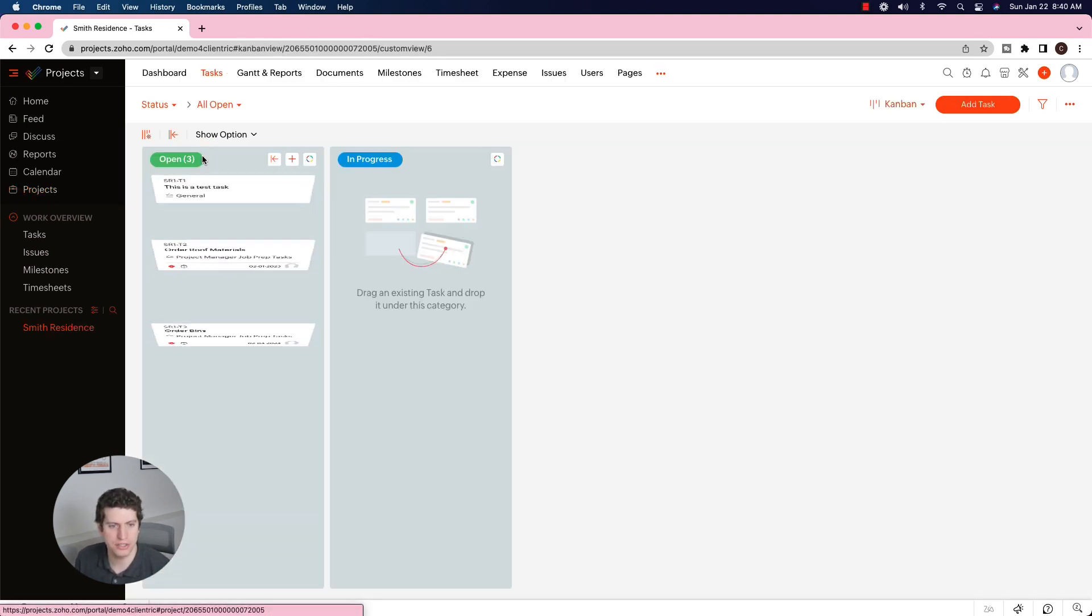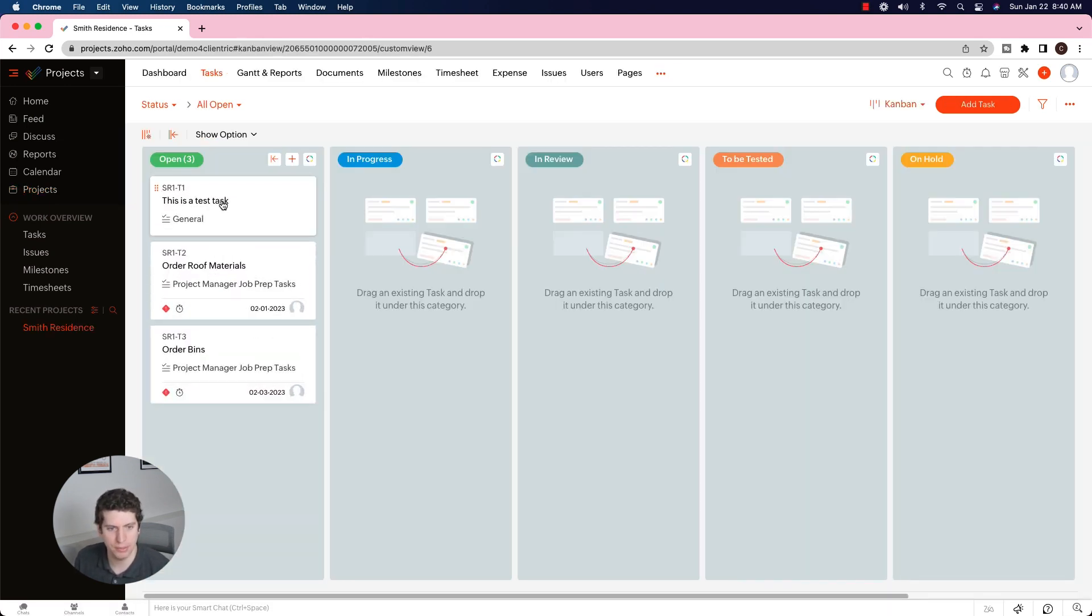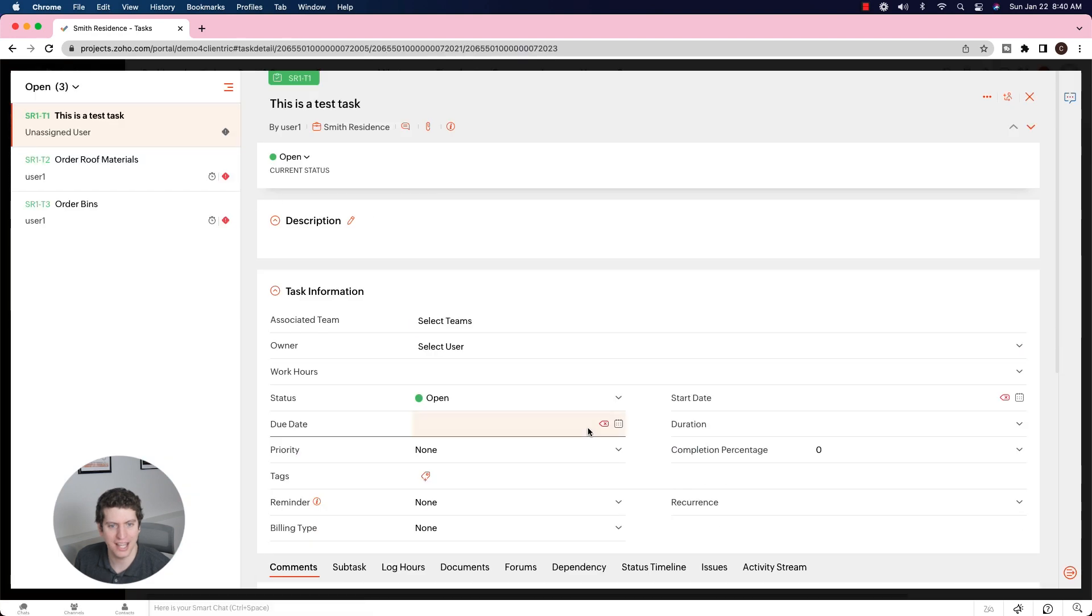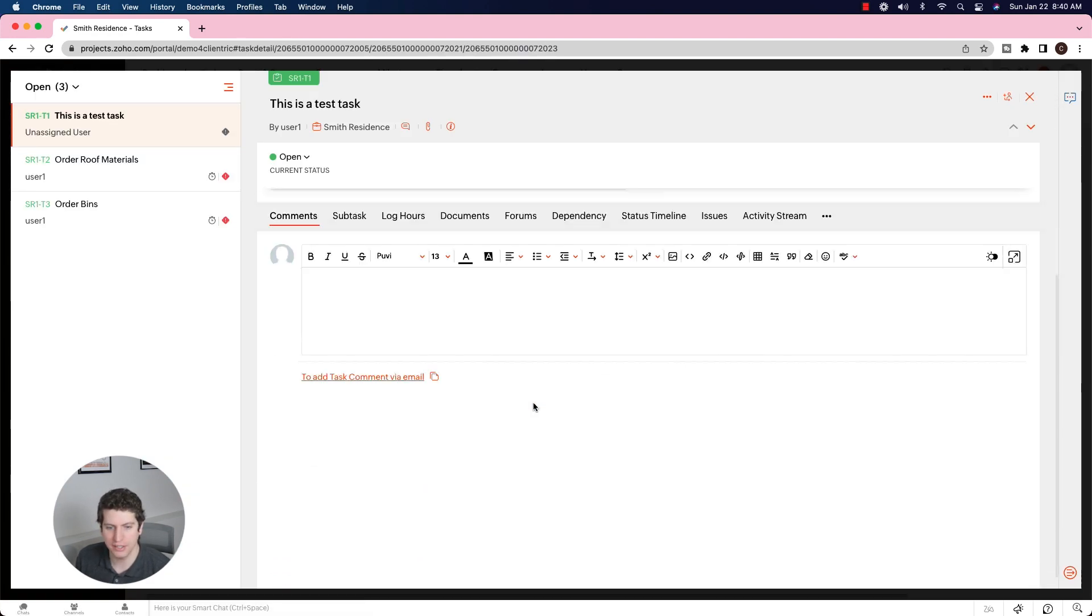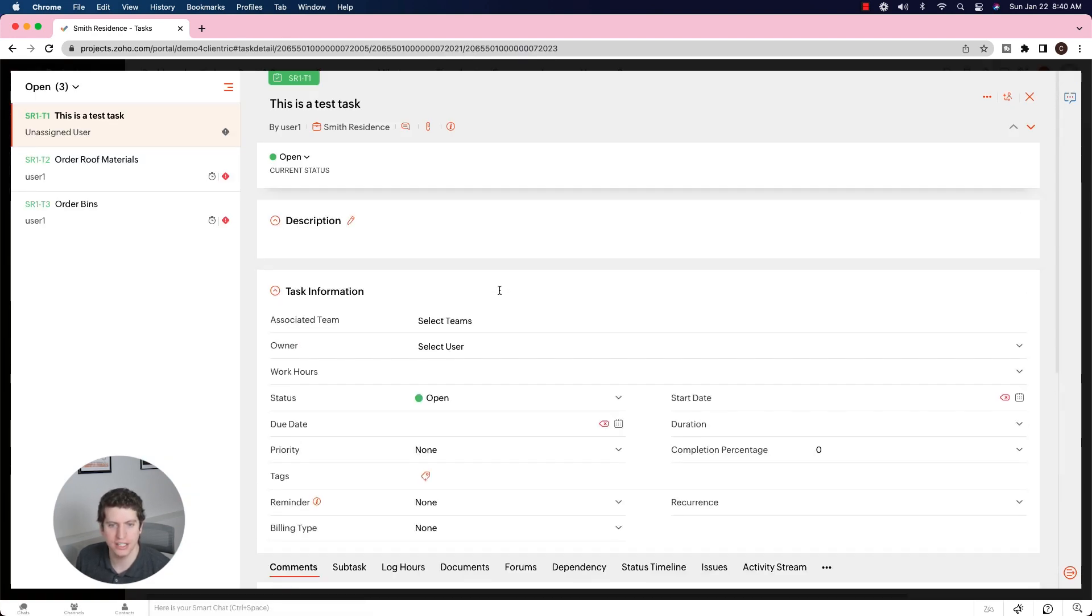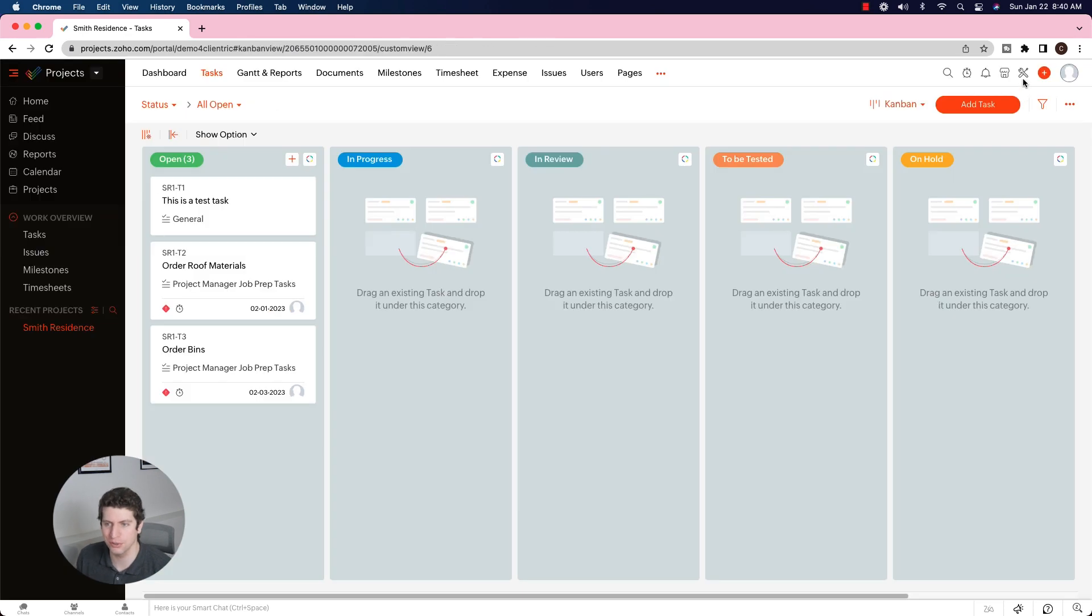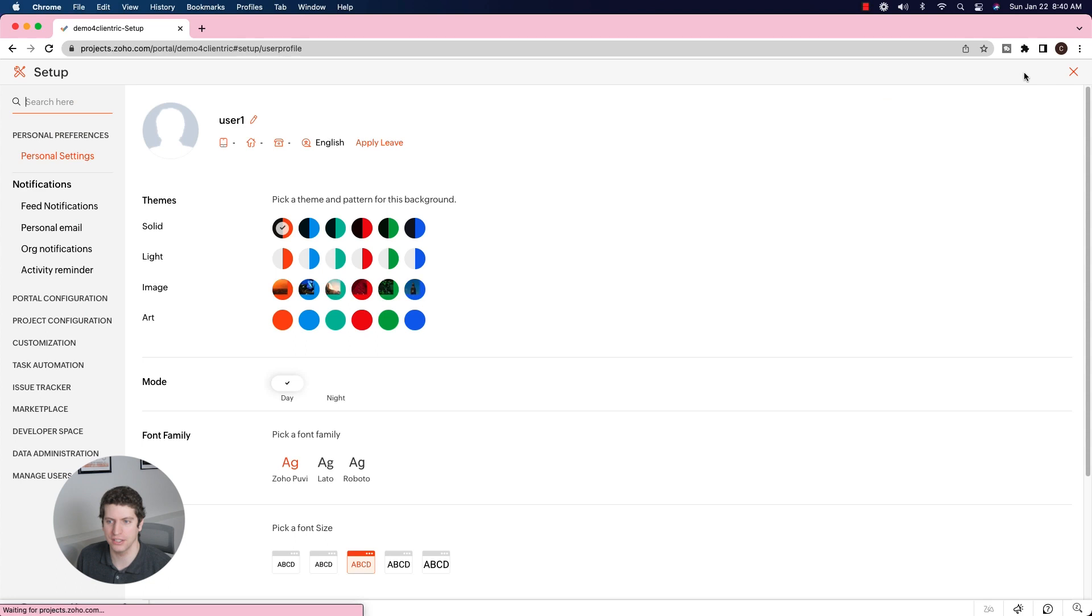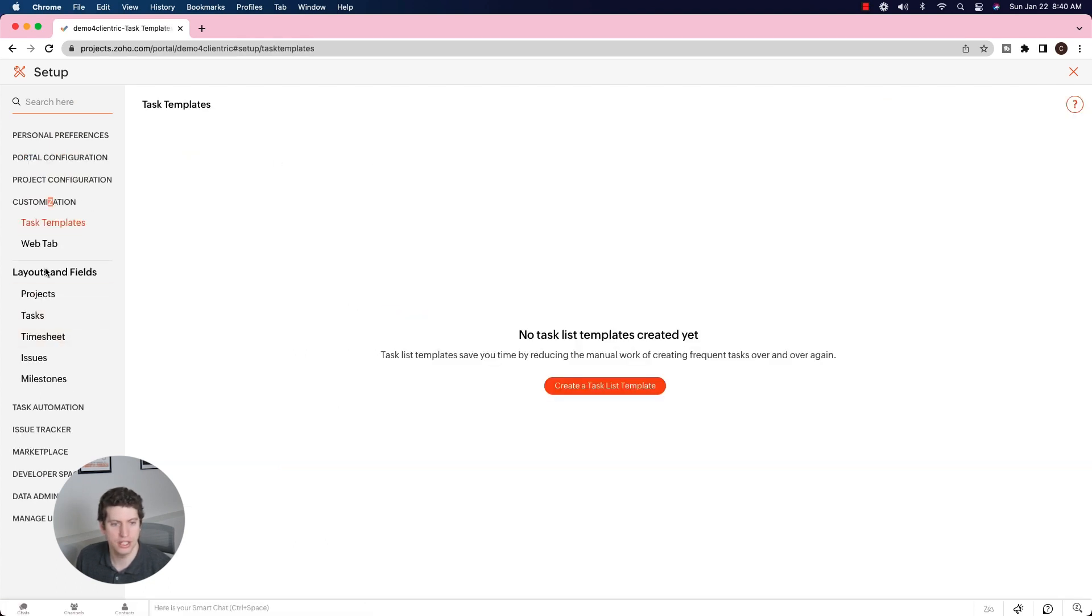When I was talking with you about how these task layouts look, all the different fields in here, we can actually make this look however we want, which is super cool. So in the top right, like any other Zoho tool, you're going to see the setup section. Click on the setup and then come down to customization.